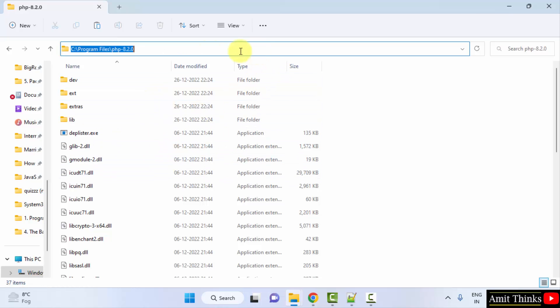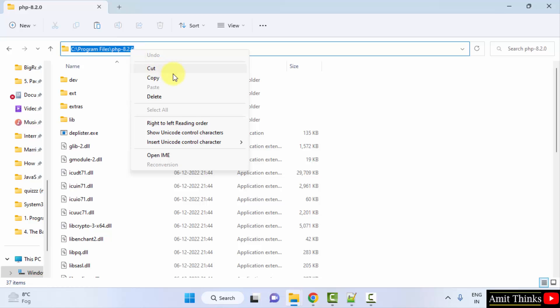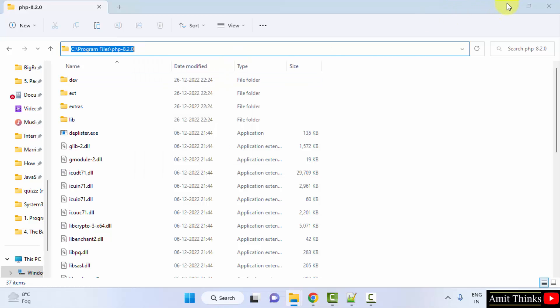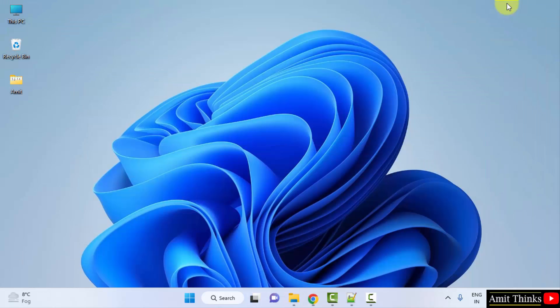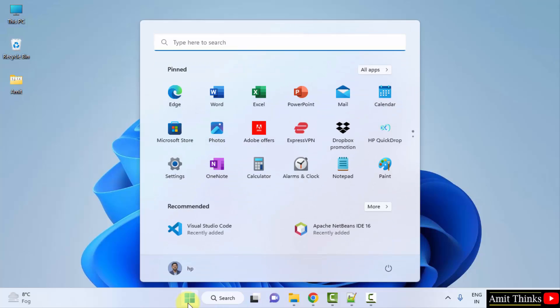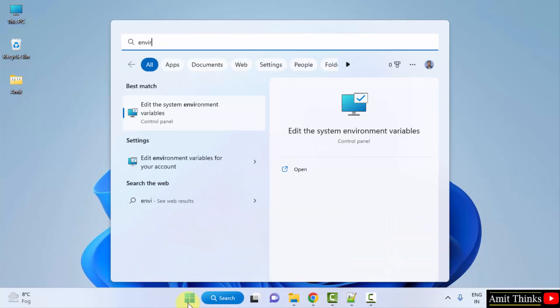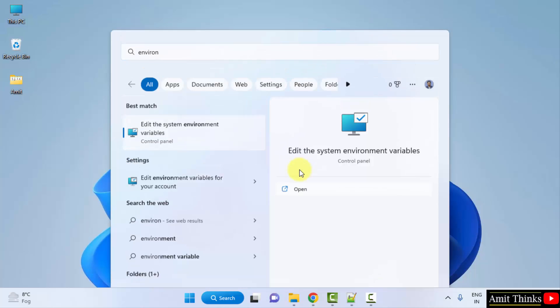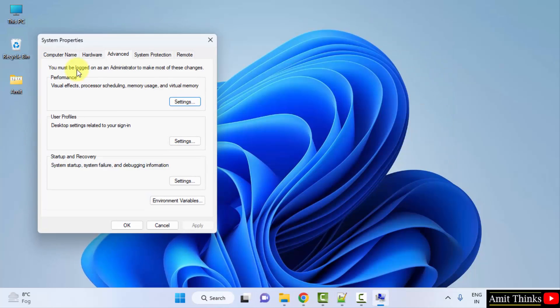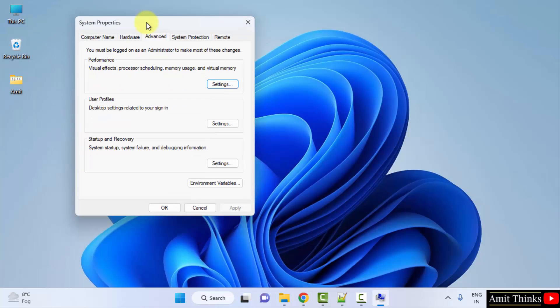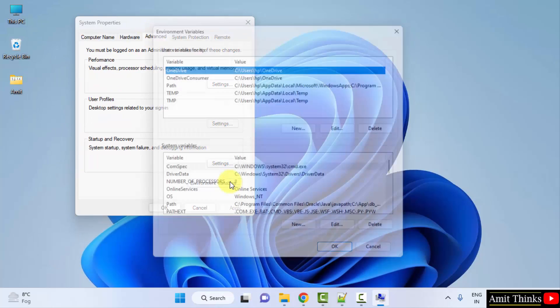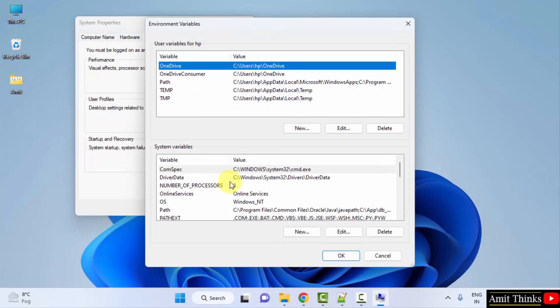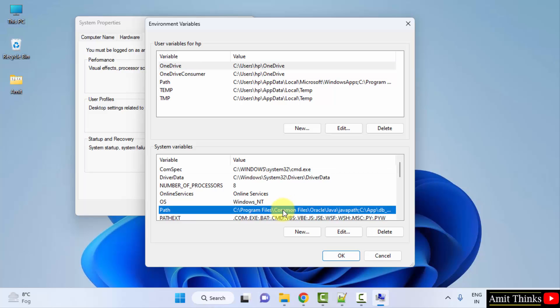Okay, what I'll do is I'll just right click and copy this path. This is what you need to do to set the path. Minimize. Now I'll go to start, I'll type environment variables. Here it is, edit the system environment variables. Click on open. System Properties, Advanced tab. Click on environment variables.